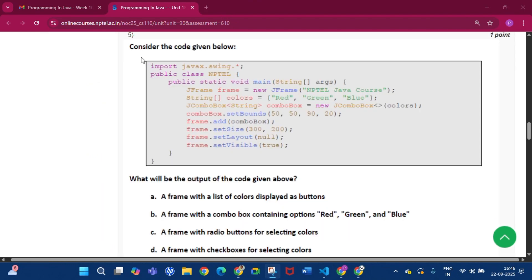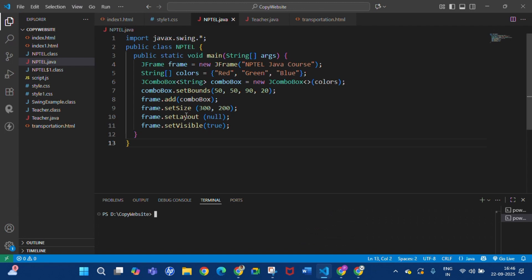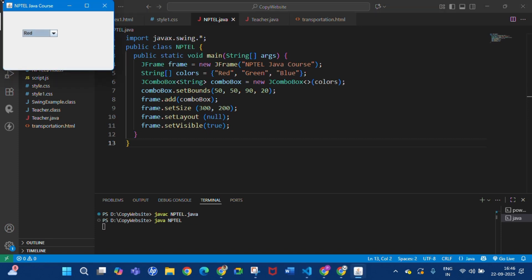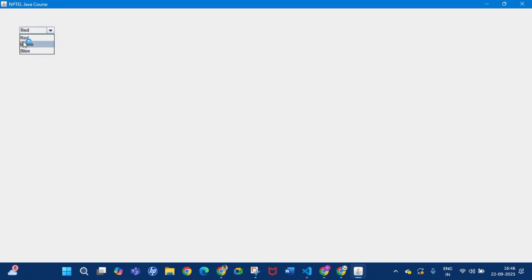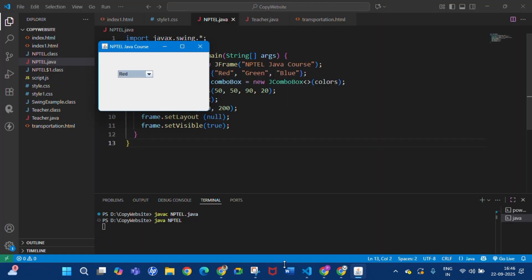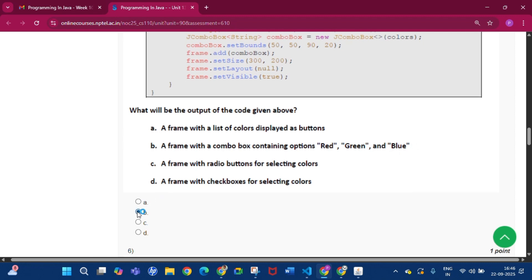Question number 5: consider the code given below. What will be the output of the code? If we write and compile this code, compilation is successful. When we run this code, we will see a JFrame with a combo box. If we click the combo box, the options are red, green, and blue. So the answer is option B: a frame with a combo box containing options red, green, and blue.